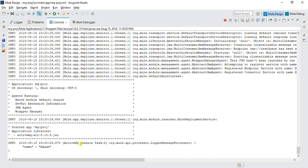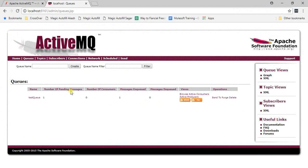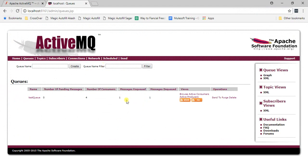The app is deployed locally. The JMS inbound endpoint fetches data from the queue and logs it. Refreshing the ActiveMQ console, we can confirm the dequeue count is now one as well, confirming the message was consumed.